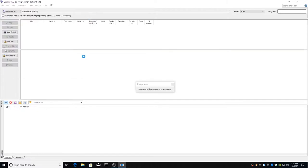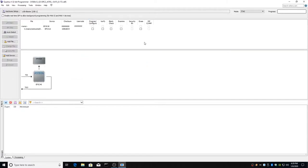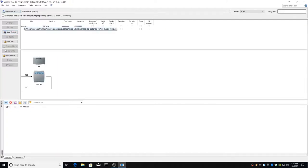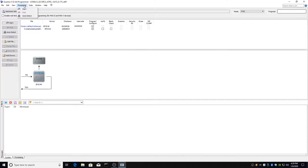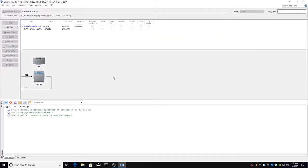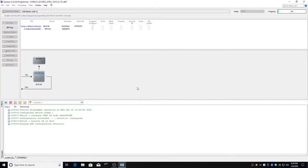We're going to Quartus 13.1 programmer. We're going to do File, Open, and choose the V500 X12 core. Hardware setup, device, open up one JTAG, and it is programming and erasing. The Amiga is still running.